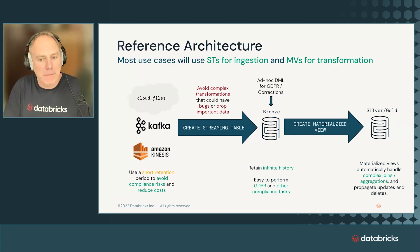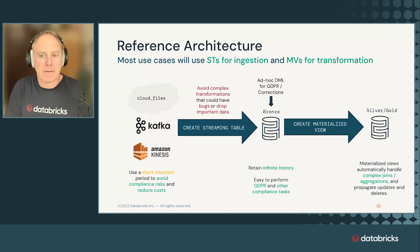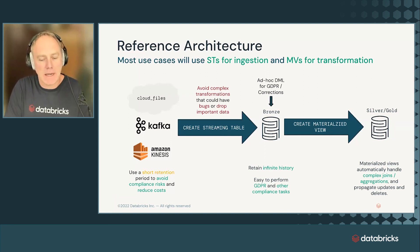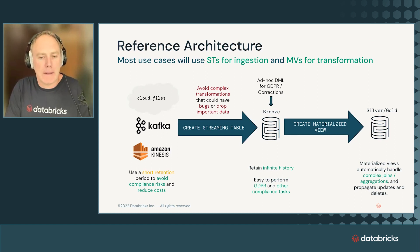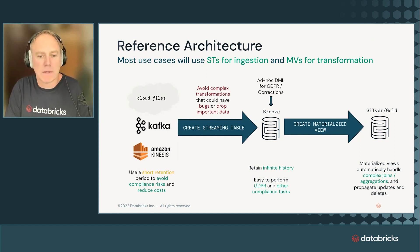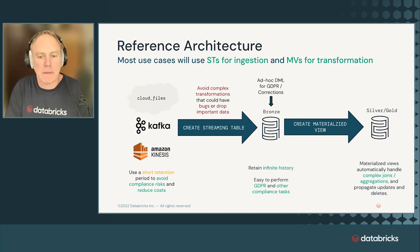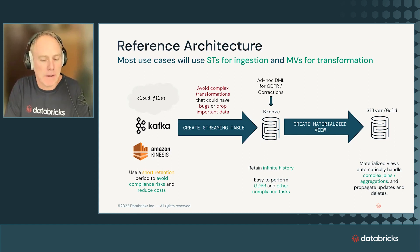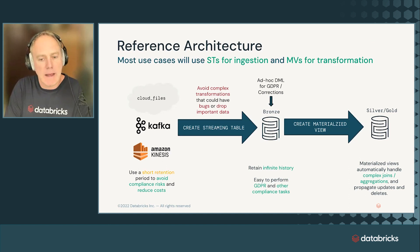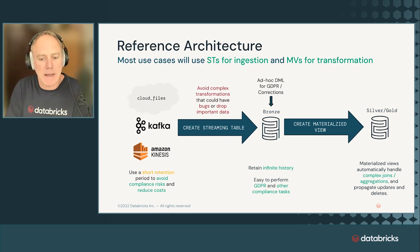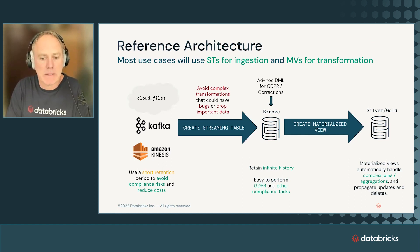If we break this down to a more generic reference architecture, you will see that we can ingest from hundreds of different sources. They're basically two types of sources. Like one is cloud files. That means the data is in a folder, in an S3 bucket. And the other type is a messaging system, a messaging bus, such as Kinesis or Kafka.